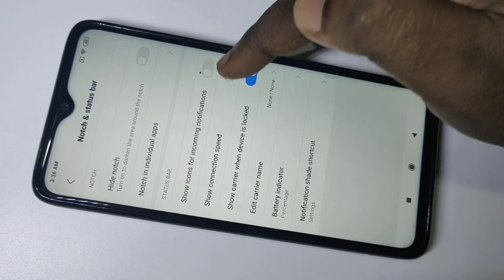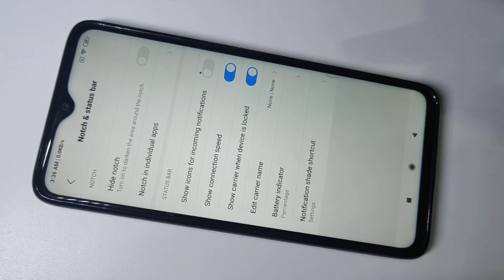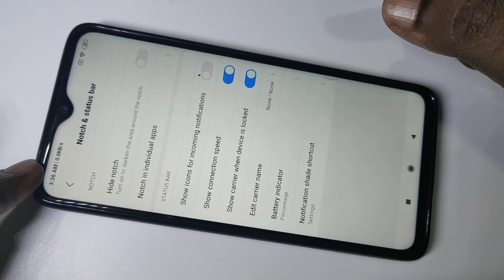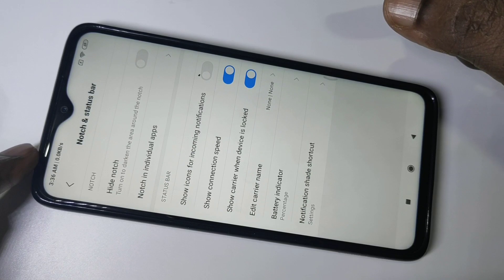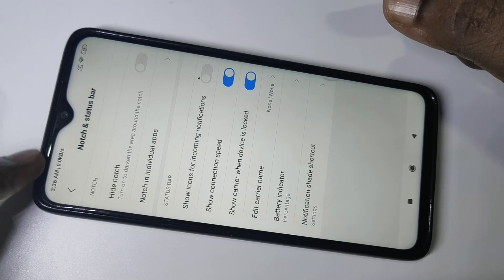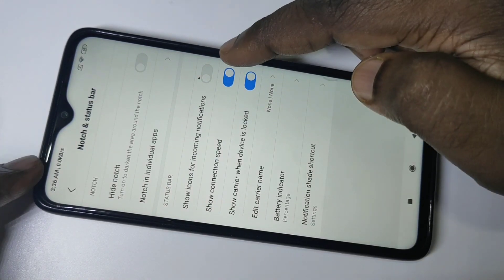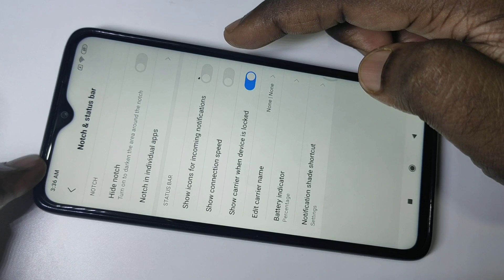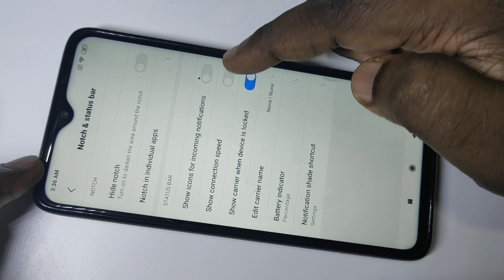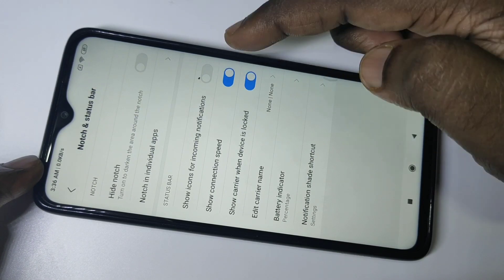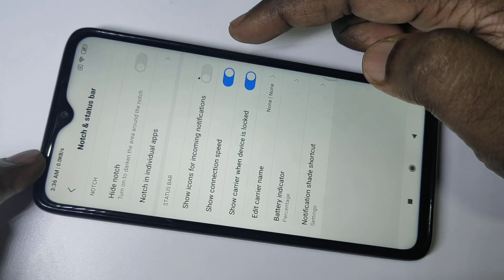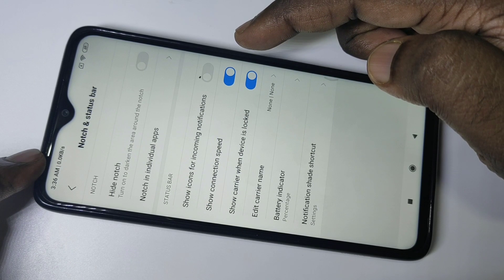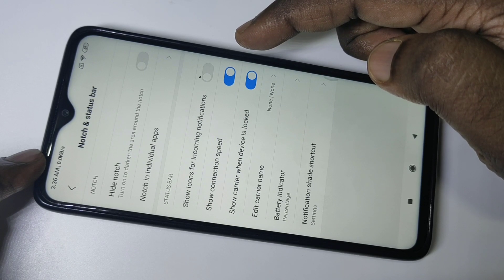When you enable it, here on top you can see the connection speed. If you disable it, you can see it's not showing. If you enable it, it will come back.